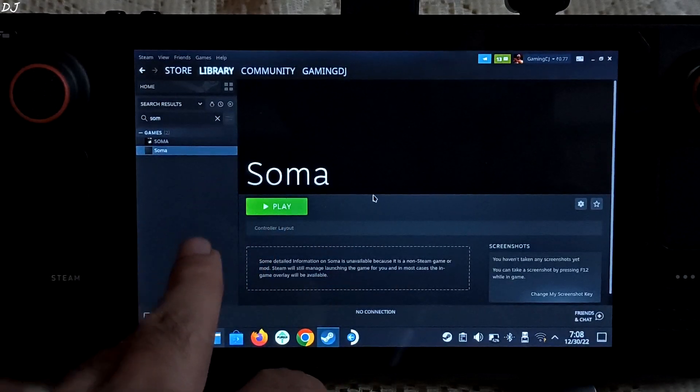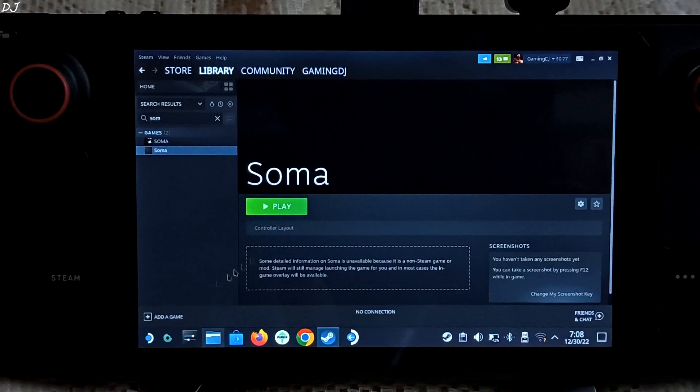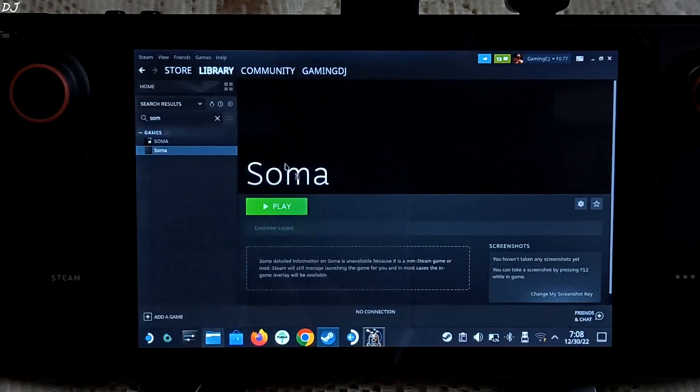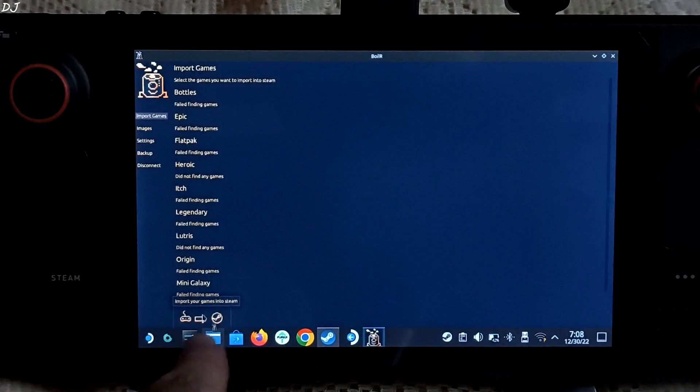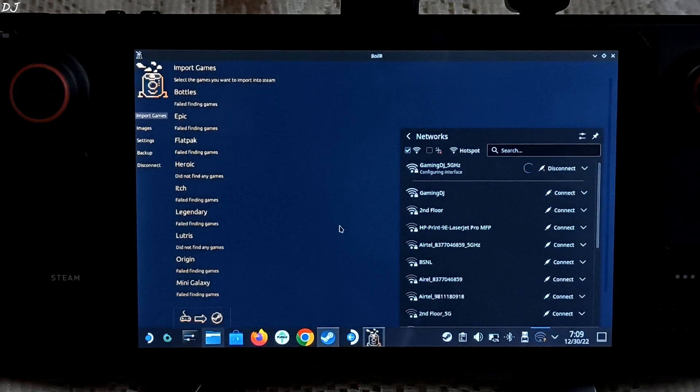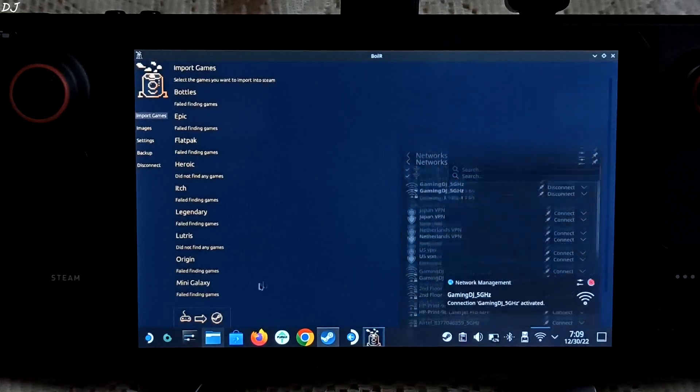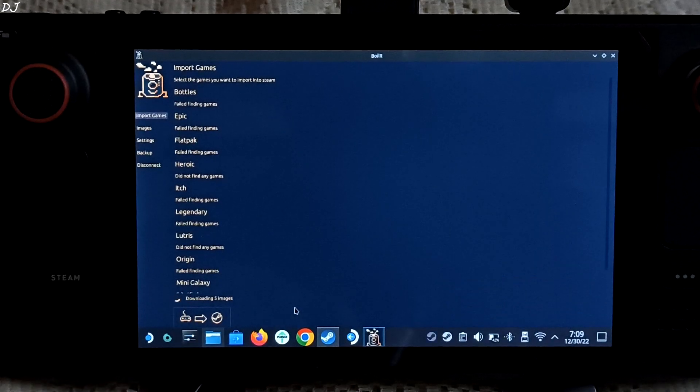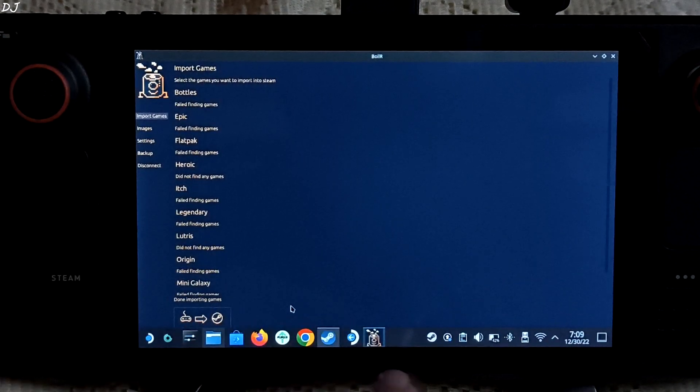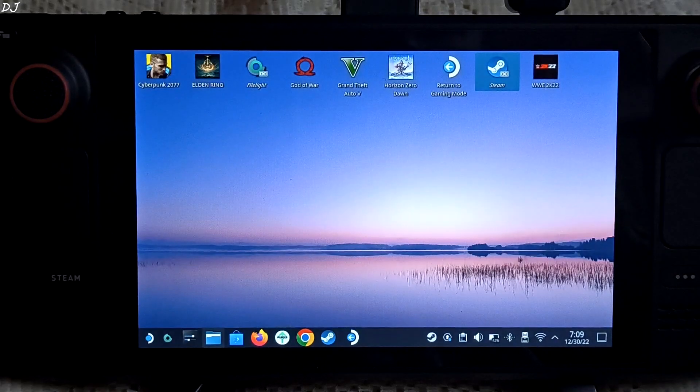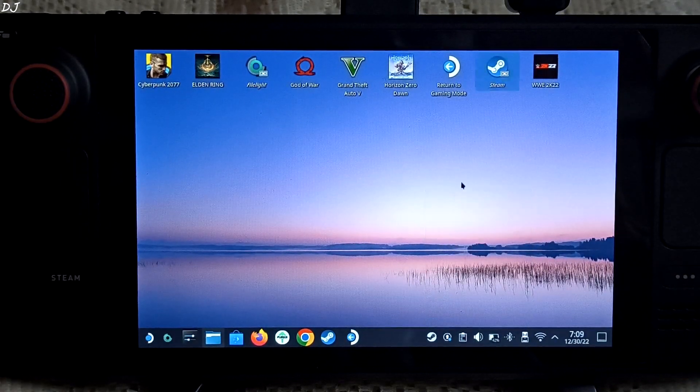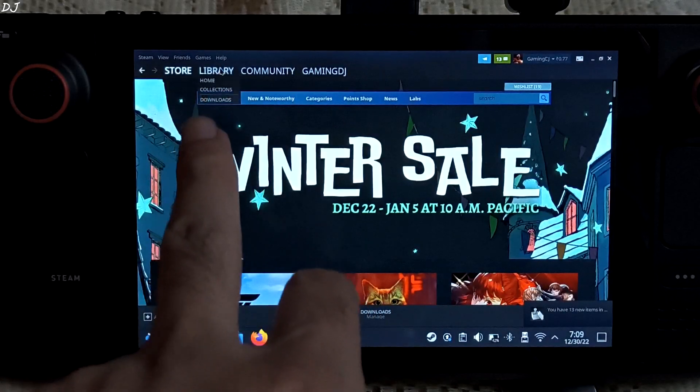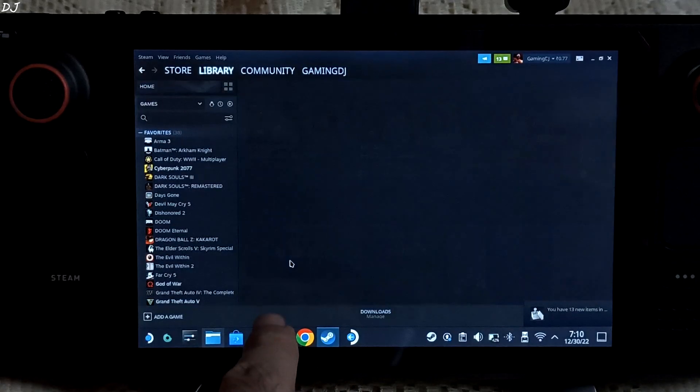Before starting the game, let me just add the artwork for it. I will be using the Boiler application. Very useful application. Automatically imports the artwork. I need to connect to the internet. Just click here. Searching for images. Downloading 5 images. Restart the Steam client. Go to library. Search for SOMA. Artwork loaded.